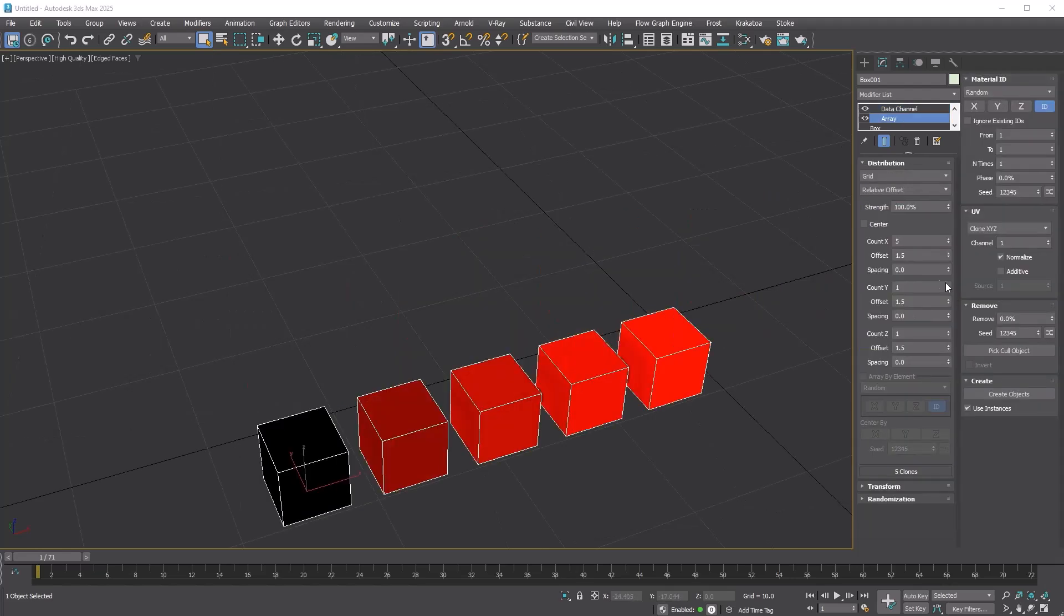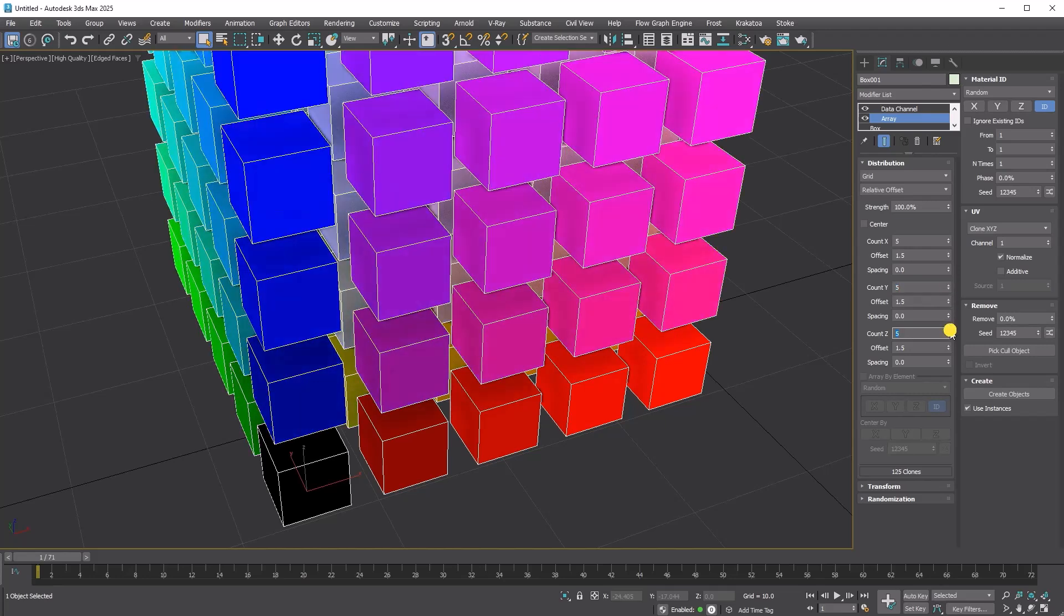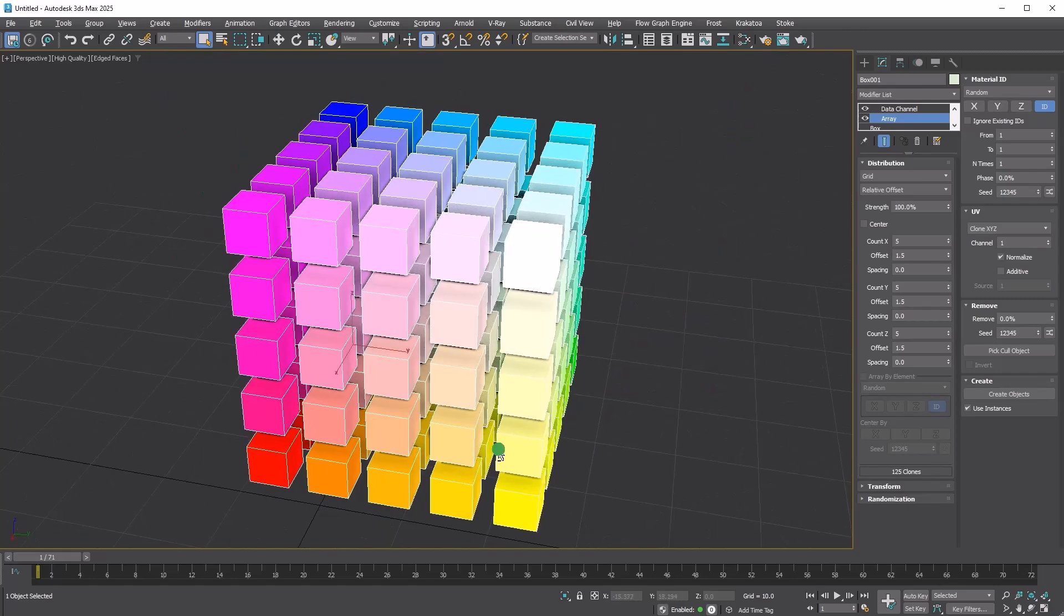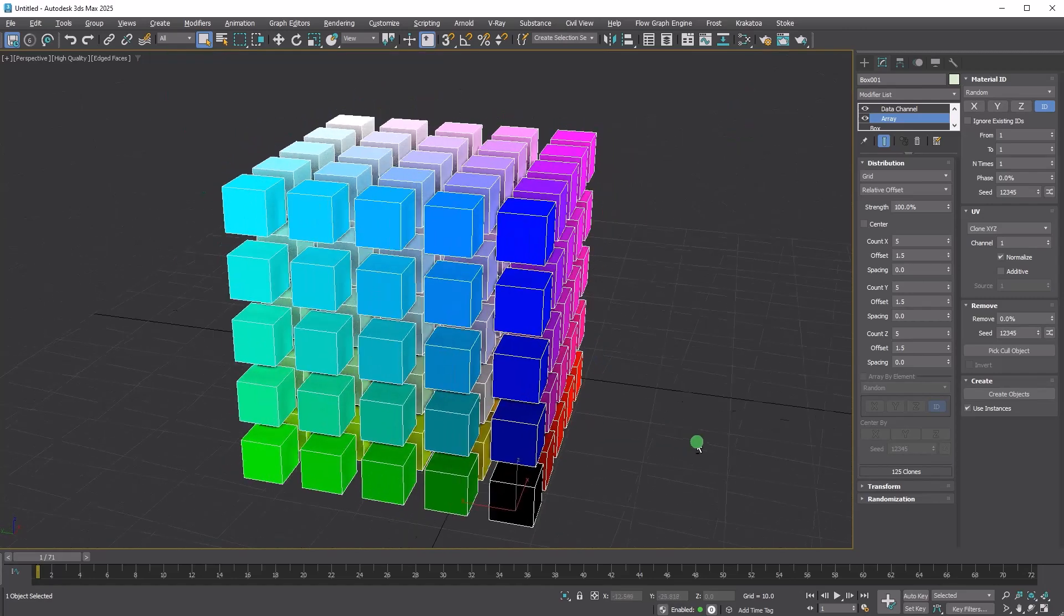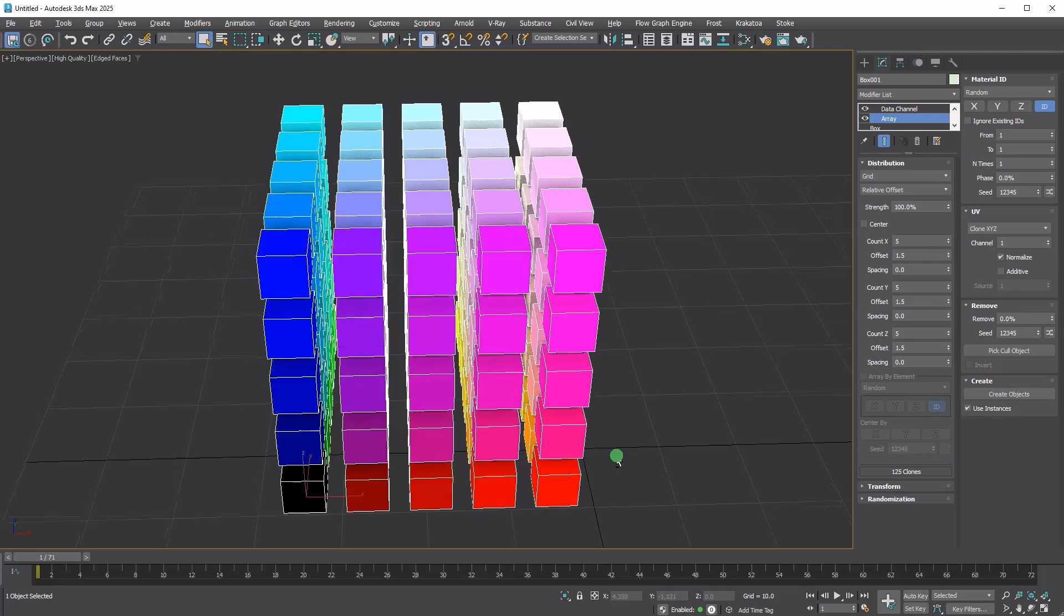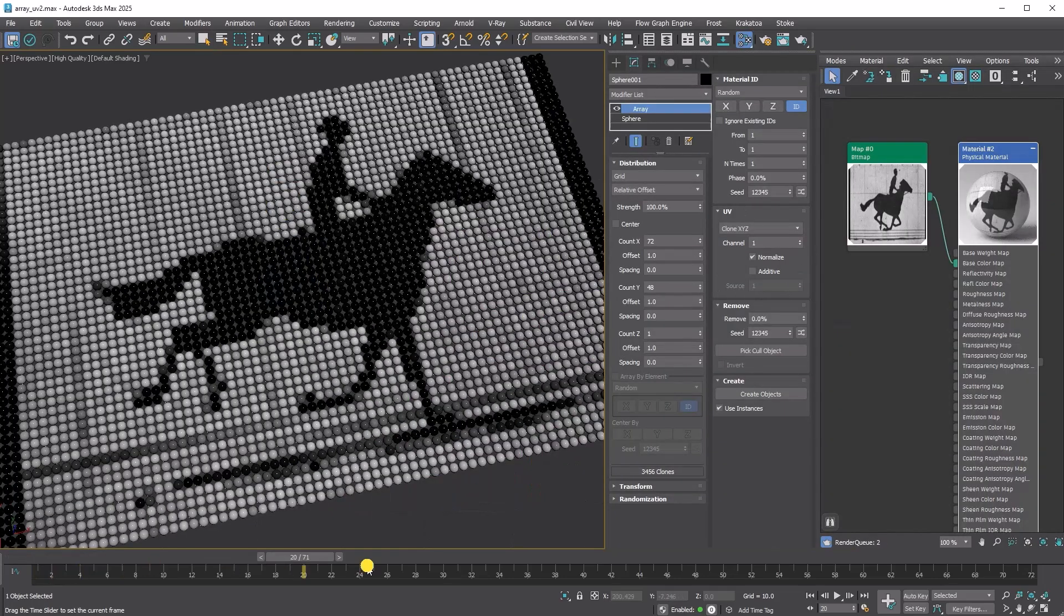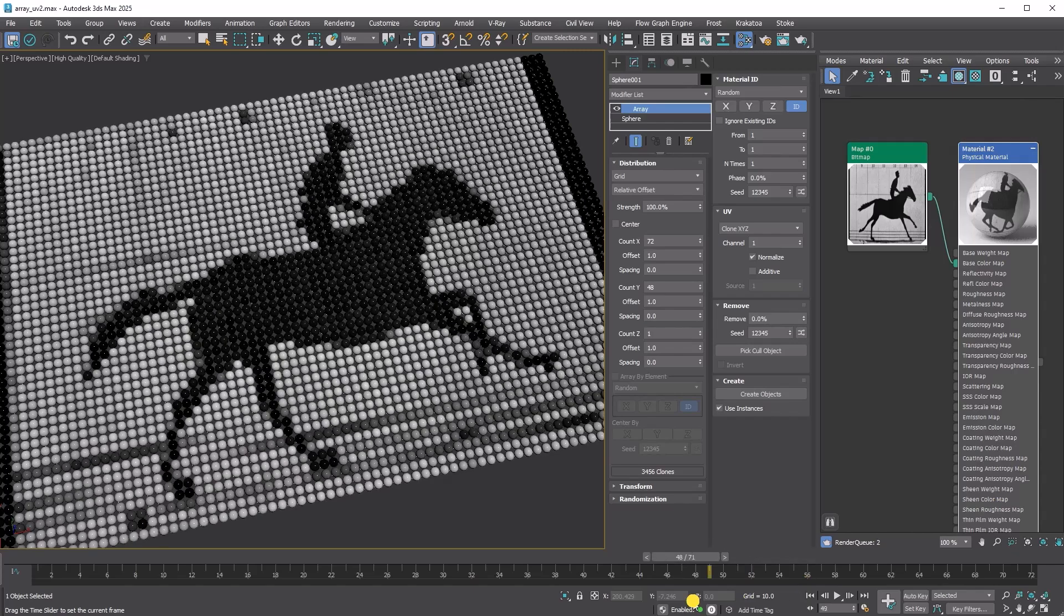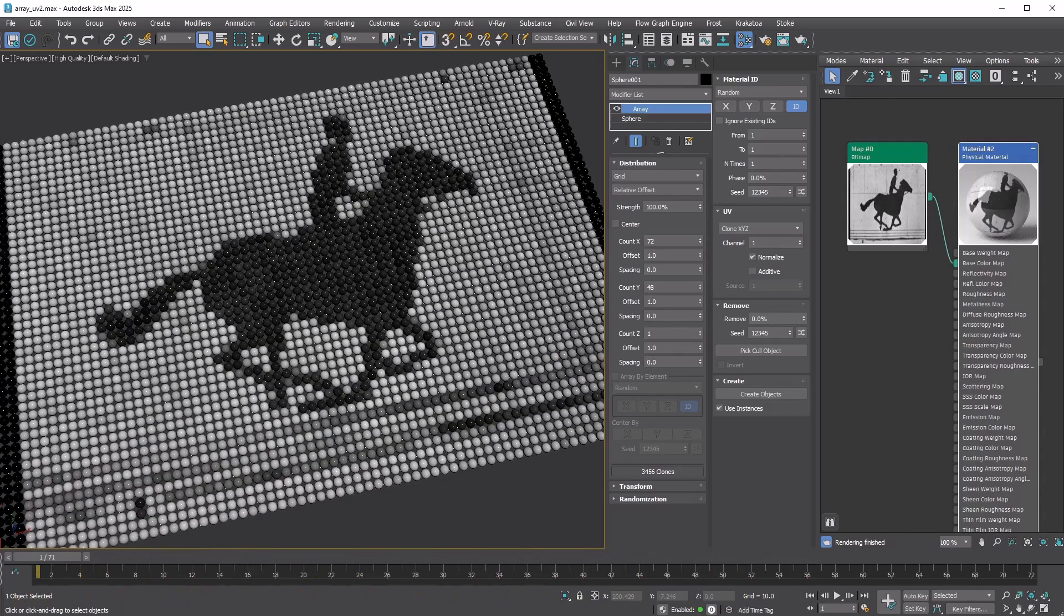If the Normalize option is enabled, the values will be normalized for each axis. Thus, the bottom right corner would be 1, 0, 0. And the top left would be 0, 1, 0. This is a default 2D grid with Clone XYZ and Normalize enabled. You can see that it is automatically mapped to a 2D image.